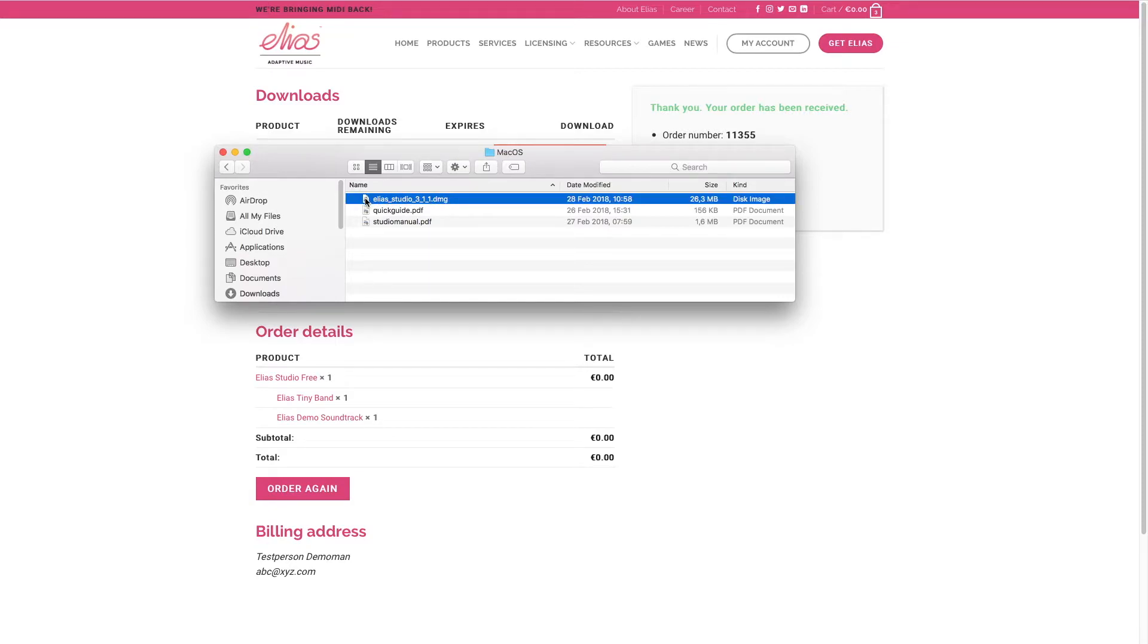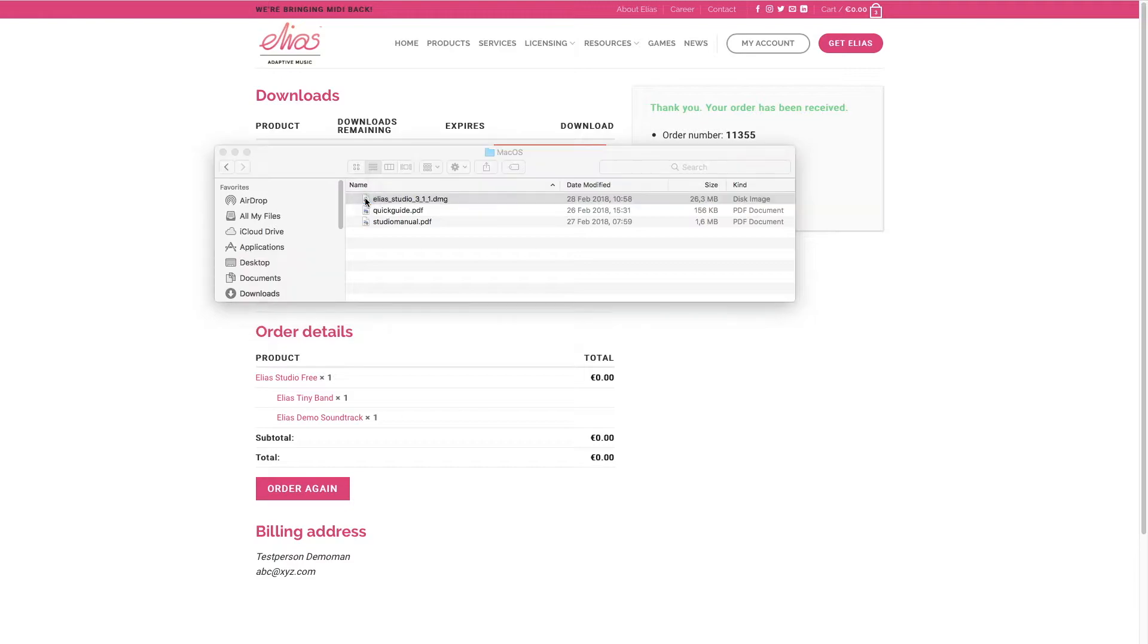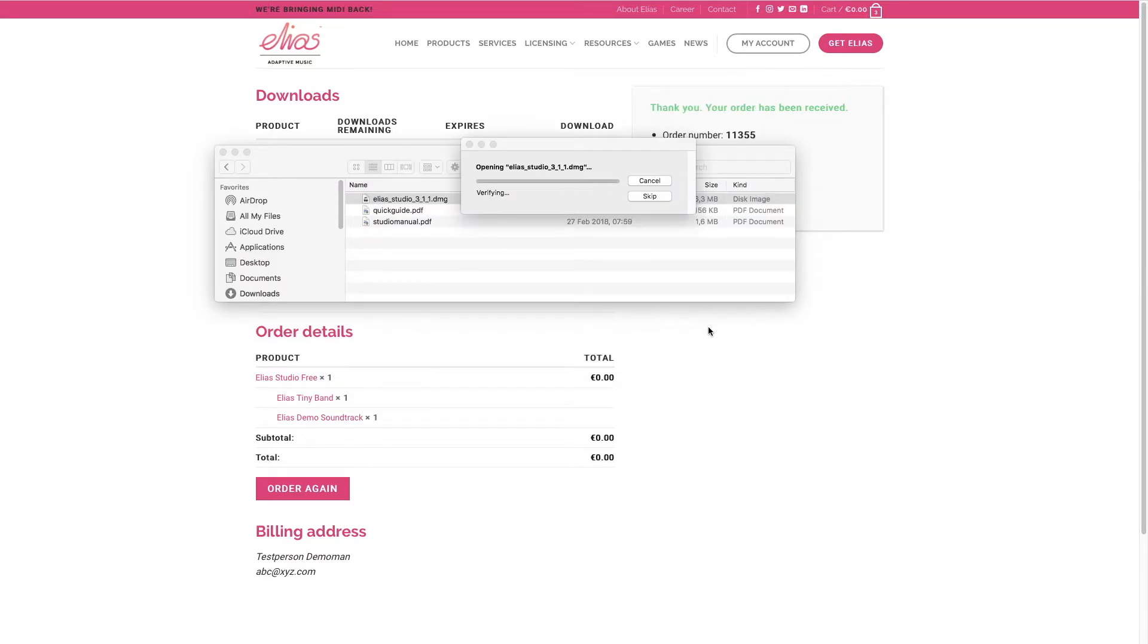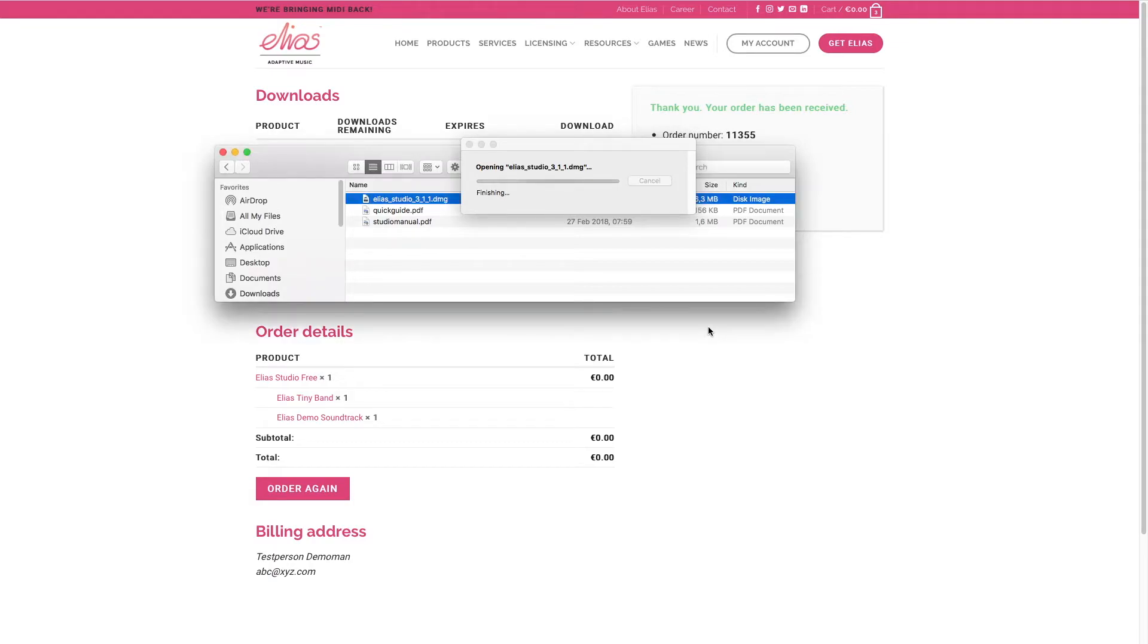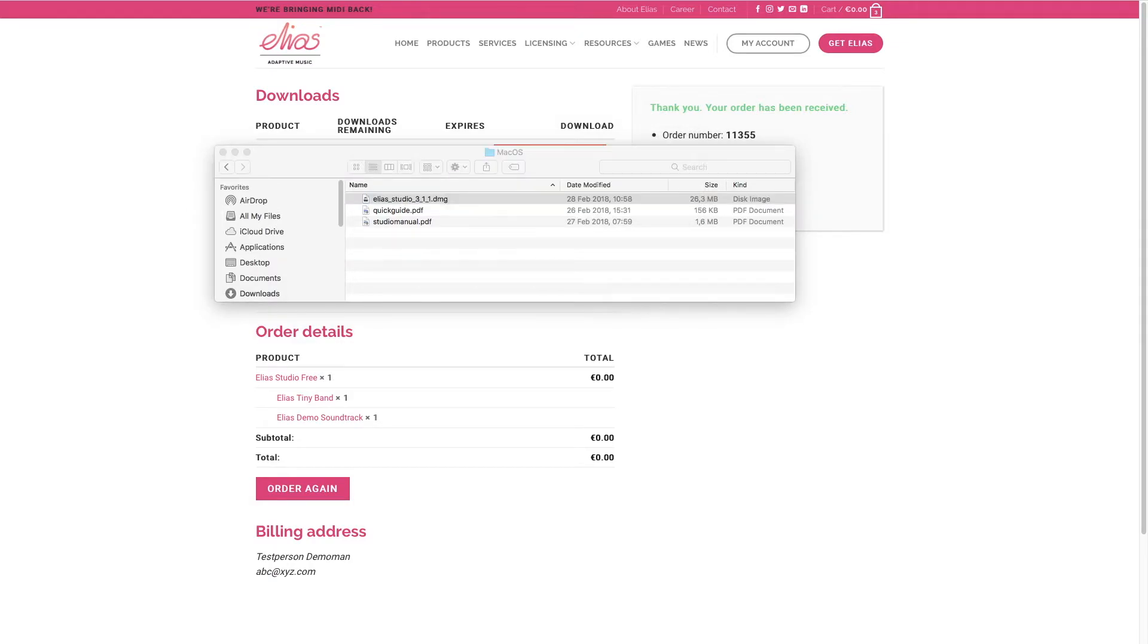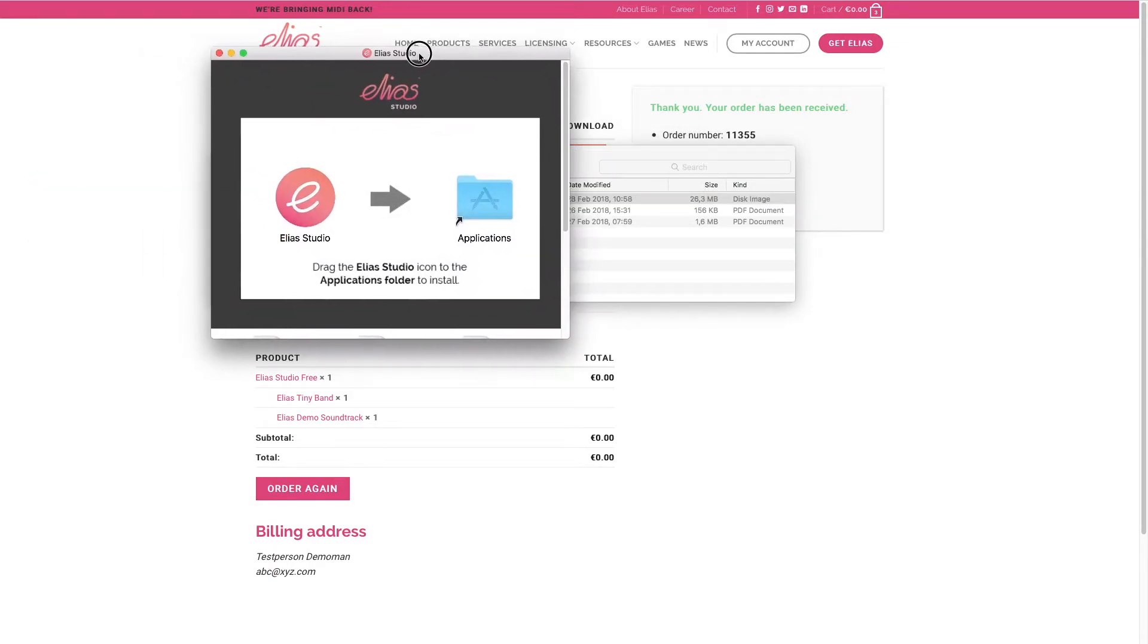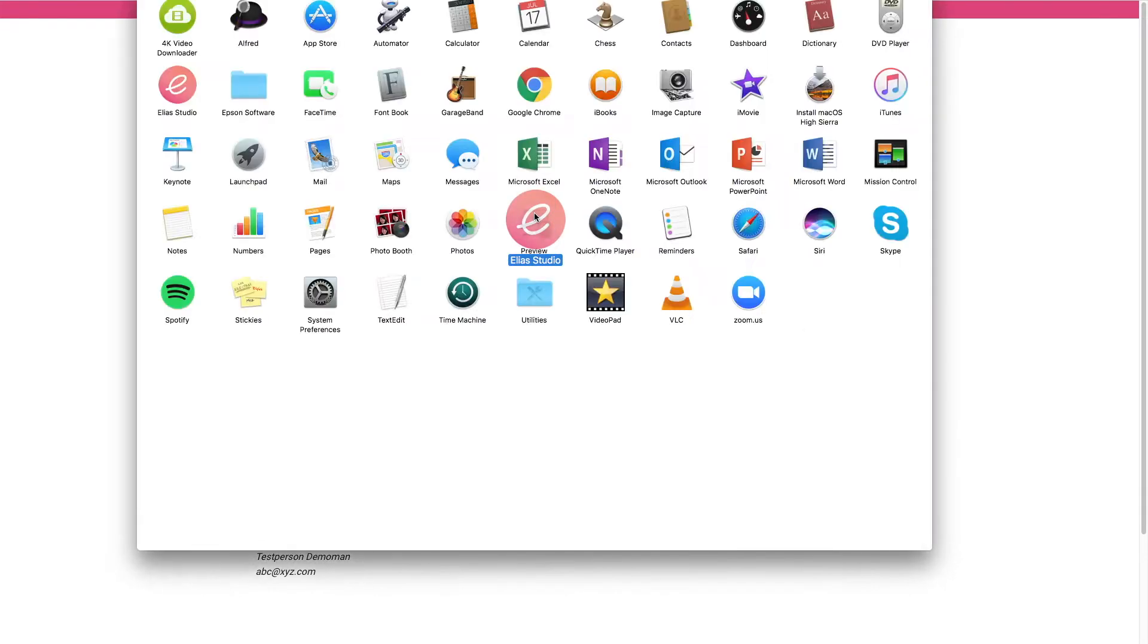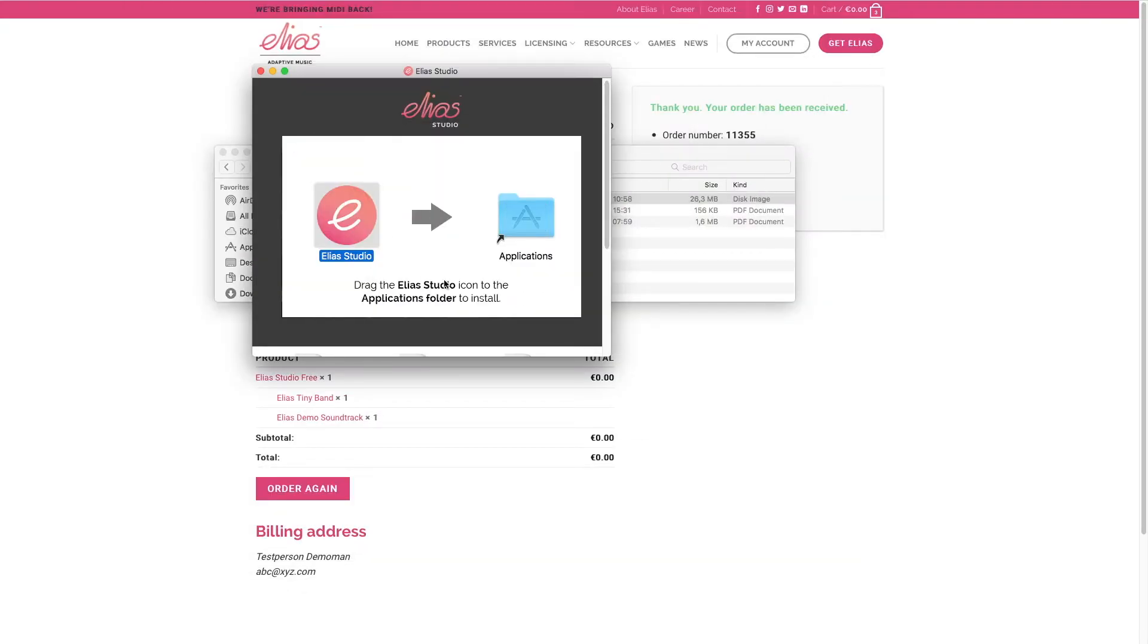In this case we're going to choose the DMG because we're on a Mac. Agree to the terms. And then just drag the icon to the Applications folder and you're all set.